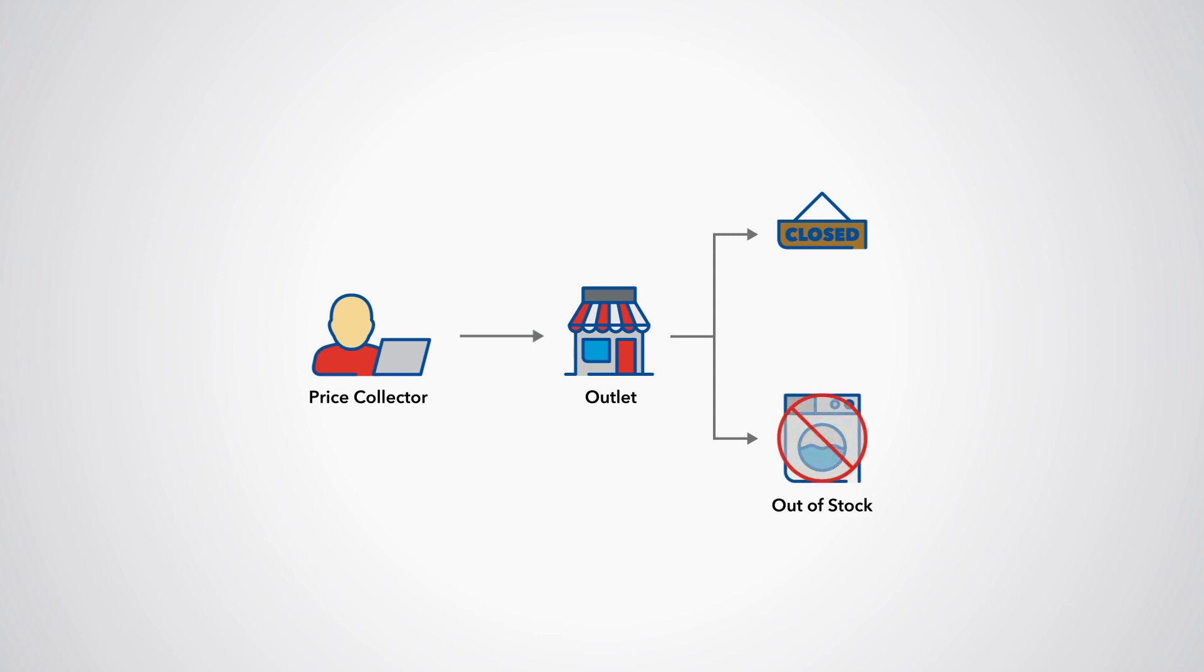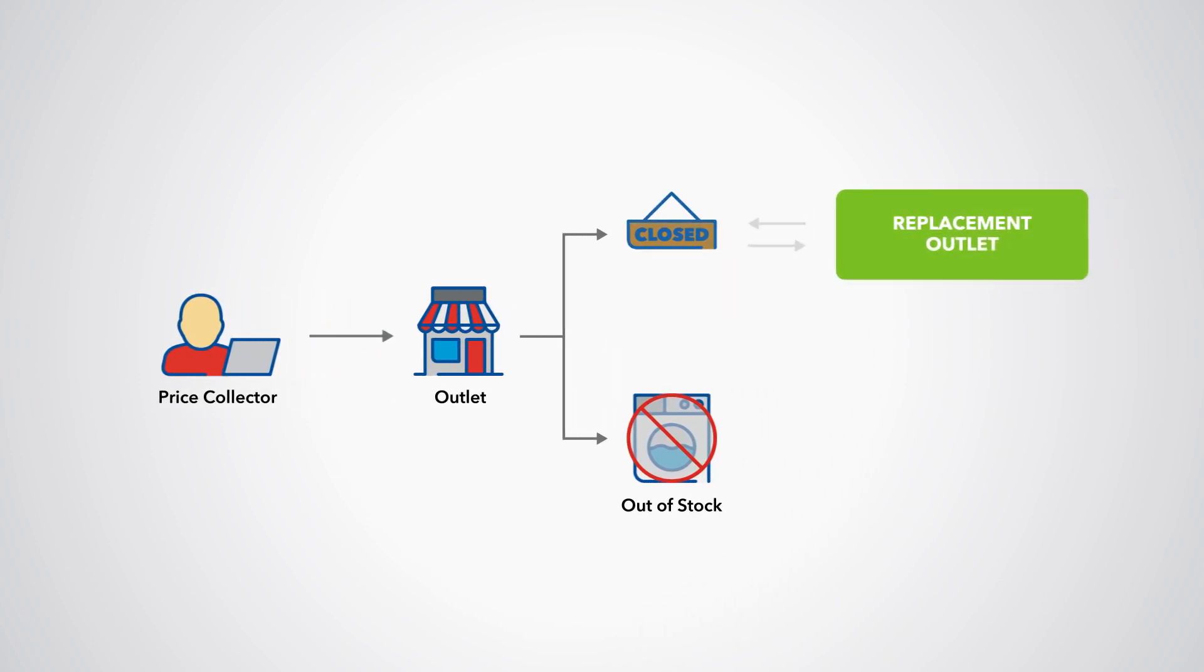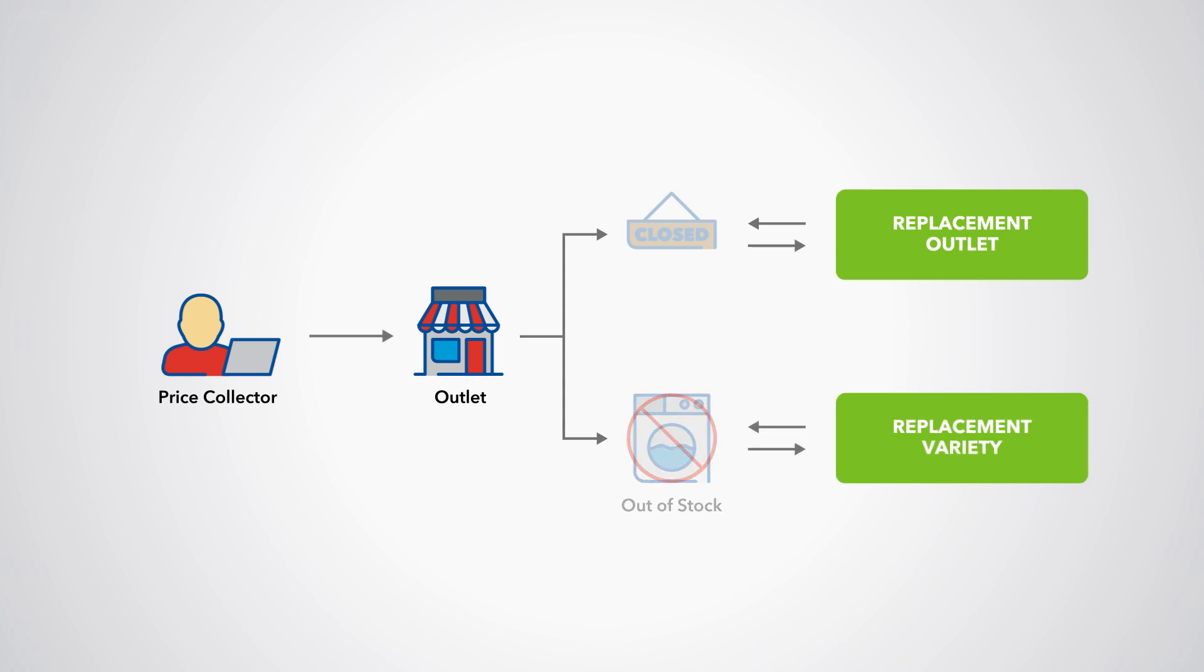Disappearing outlets and varieties within a specific outlet are handled by replacing on a one-to-one basis when the outlet closes, or the variety ceases to be sold.